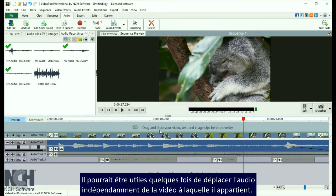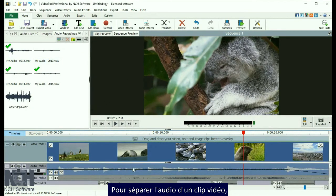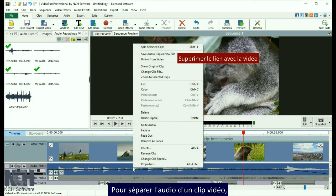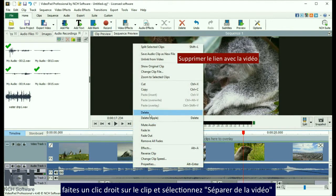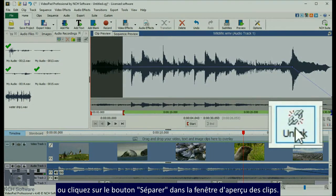Sometimes you'll want to move audio independently of the video it belongs to. To unlink audio from a video clip, right click the audio clip and select Unlink from Video, or click the Unlink button on the clip preview window.